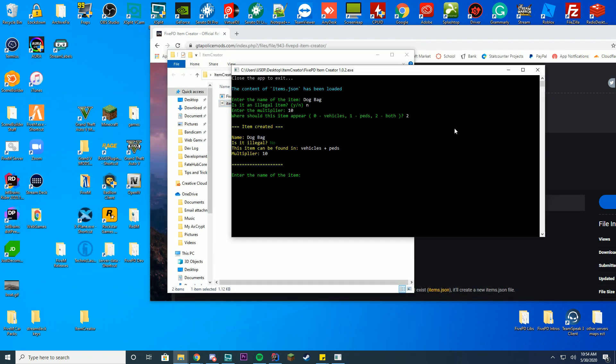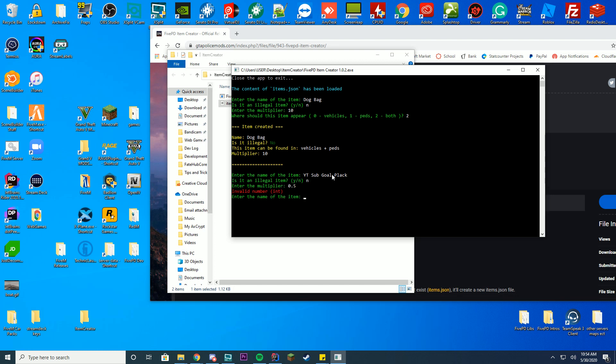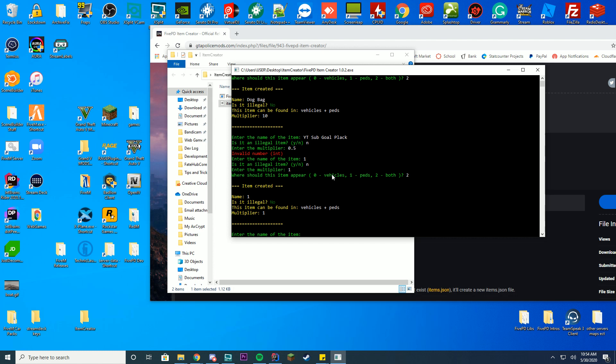You can do this as many times as you want. If you want it to be YT sub goal plaque or something, is it a legal item? No. Enter the multiplier like 0.5 or something, or this one is illegal, no, and the multiplier one. There you go, so you can see it's appearing in both. Pretty easy thing to use, pretty easy thing to create items with.